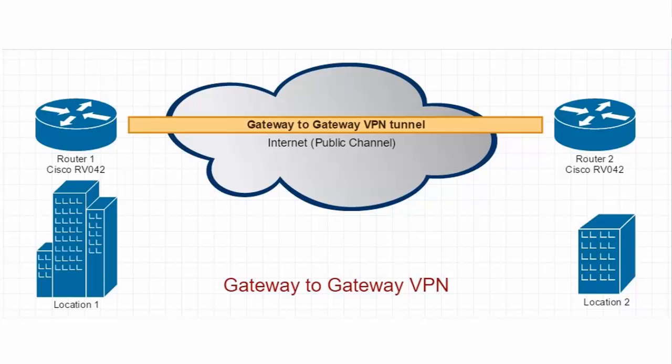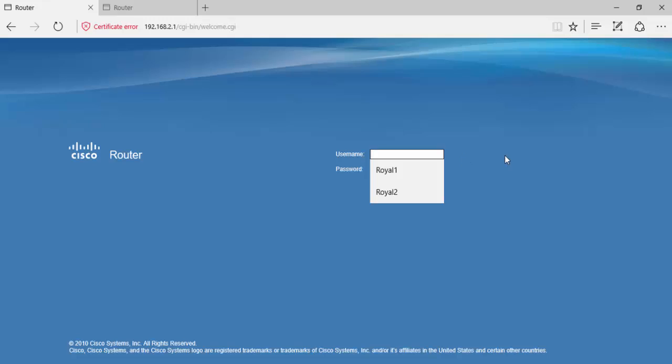Let's switch to our router number one. Here we will provide the credentials to log in.